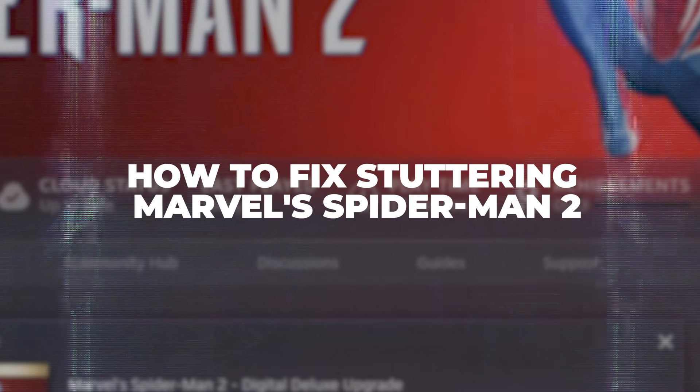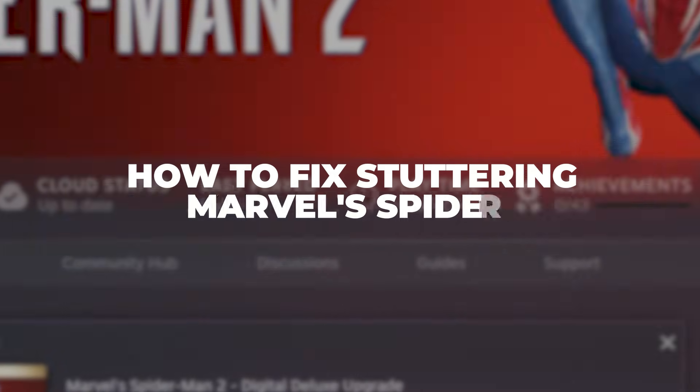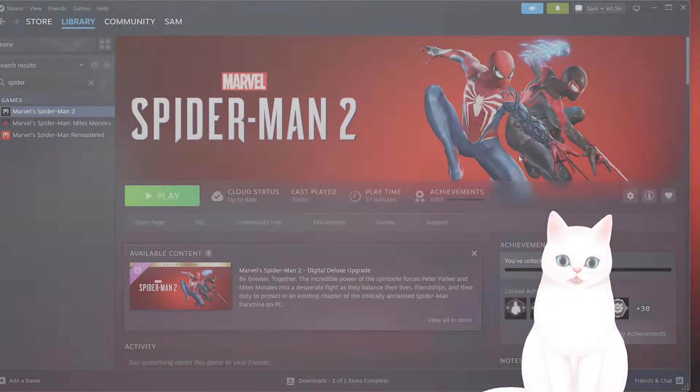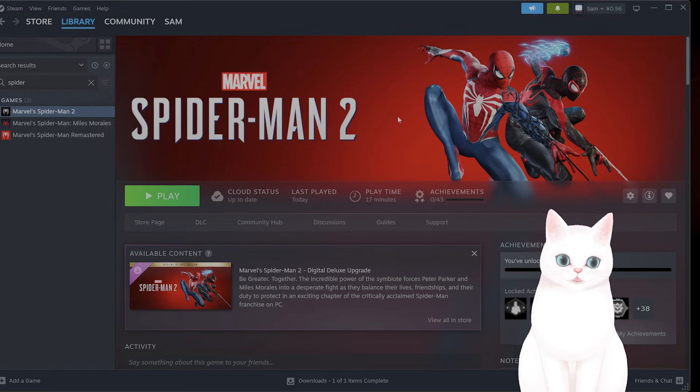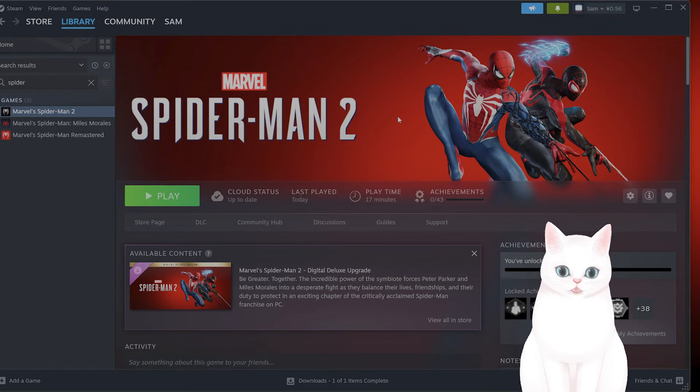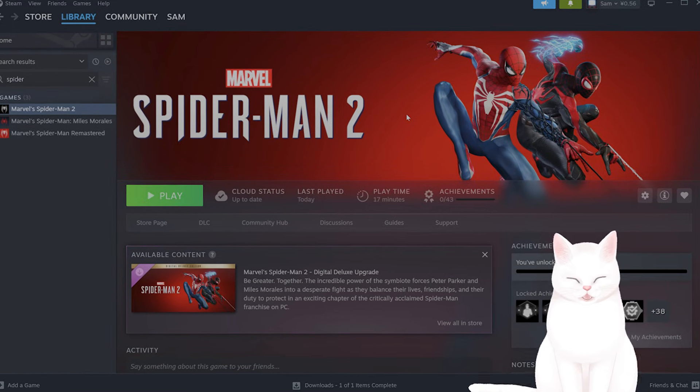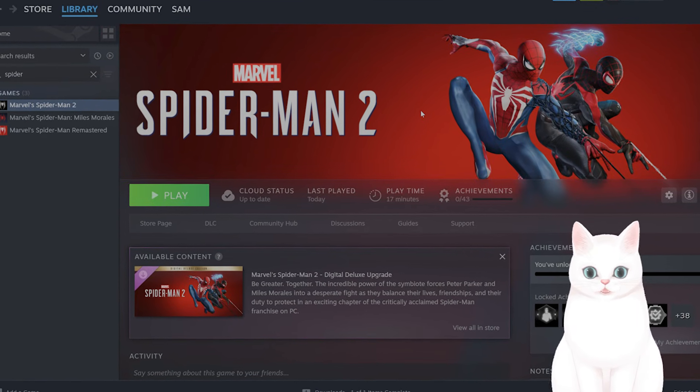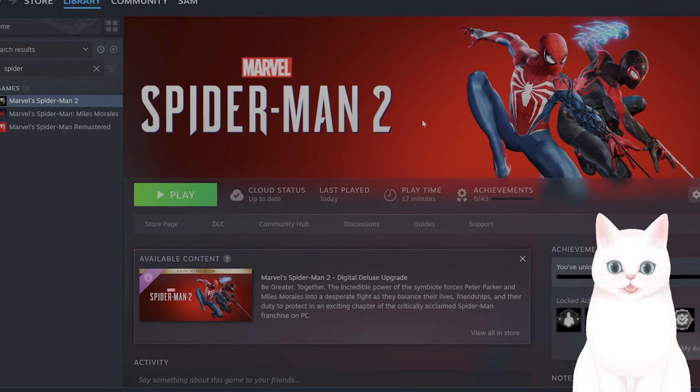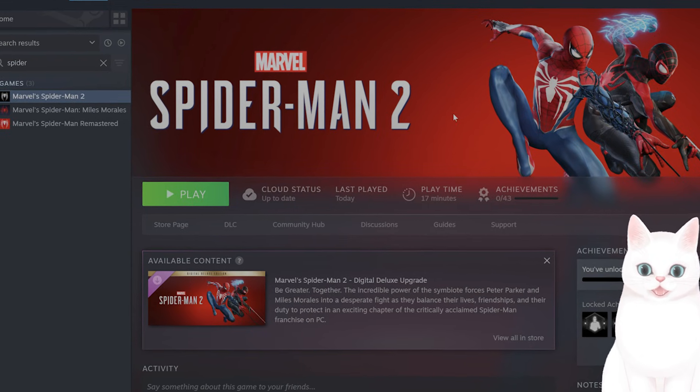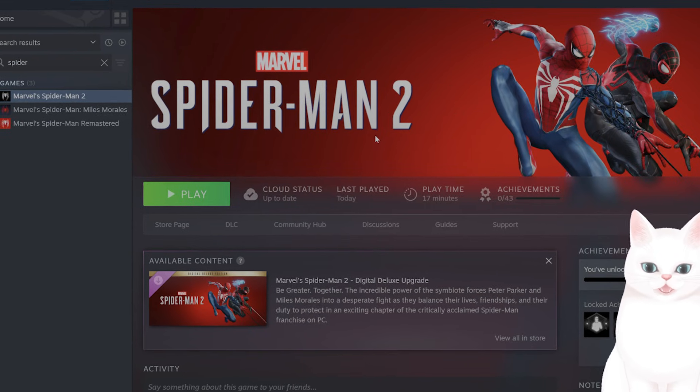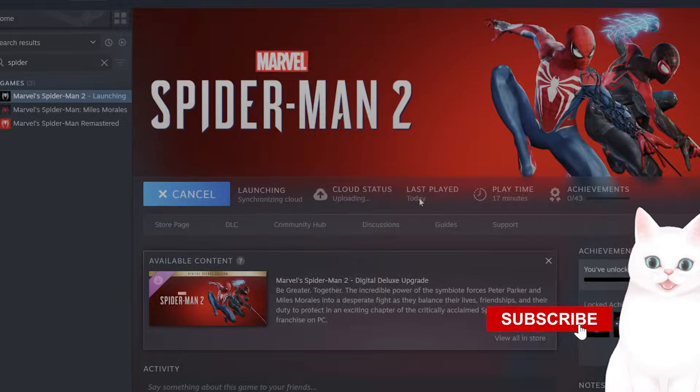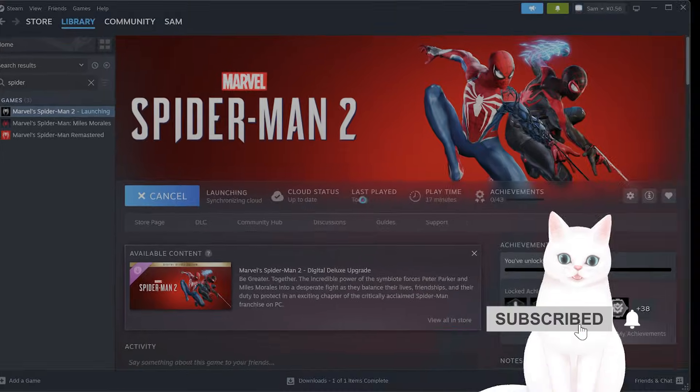Hello everybody, this is my full guide on how to reduce stuttering and increase FPS for Spider-Man 2 on PC. Unfortunately this game was very poorly optimized, but I've been looking forward to playing this for a long time, and these are the settings that help me reduce lag. Let's start up the game and change some settings.